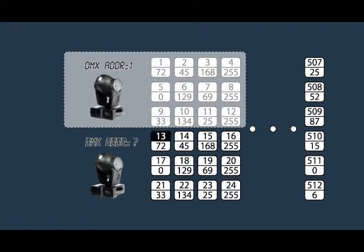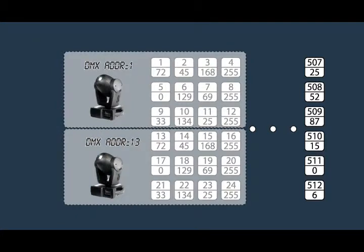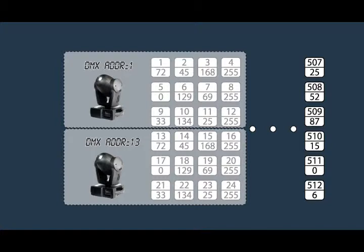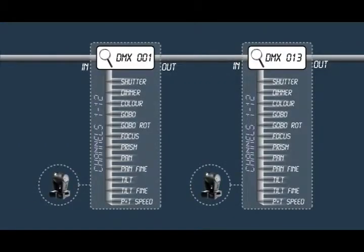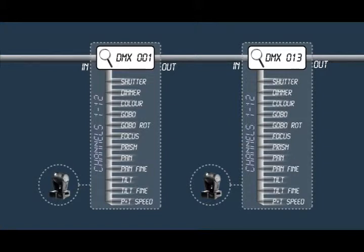The next available and legal DMX address is 13. It could also be 14, 15 or higher, but that would be a waste of channels. We won't waste channels, so we'll assign a DMX address of 13 to our second Mac 250. Every DMX value on the link labelled 13 to 24 will now end up in the correct channels of the second Mac 250.